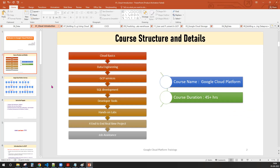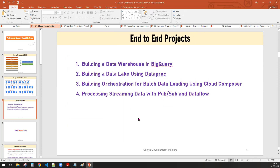The course name is Google Cloud Platform. This course is for four target audiences. This course duration can be 40 plus hours. We will be covering the four end-to-end projects as well.